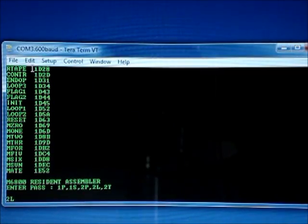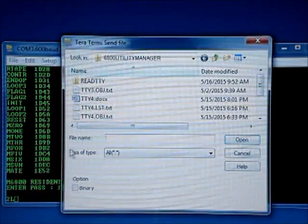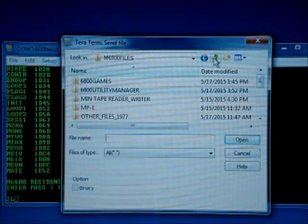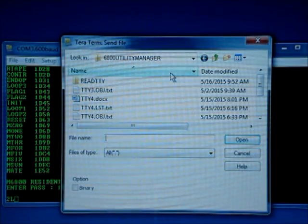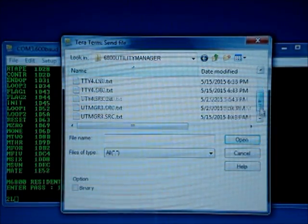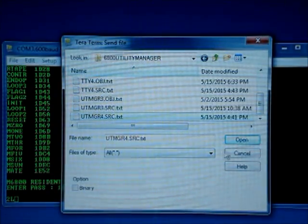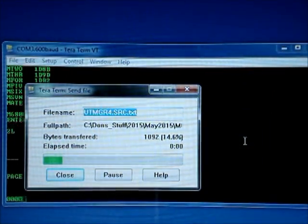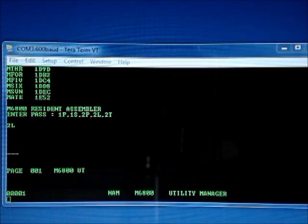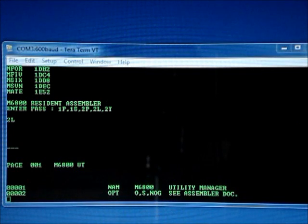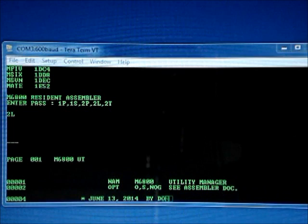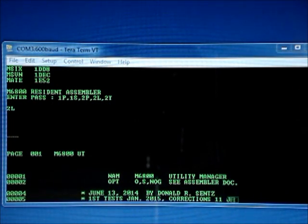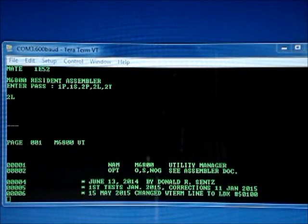So that's that, and now we send the file again. Oh yeah, it's in this directory, there it is. UT Manager version 4 source program. And I'm going to move this over. And now you can see that the second pass of the assembler produces the listing, the formatted program listing with the assembled code.